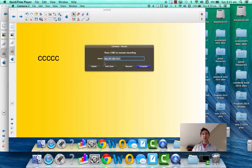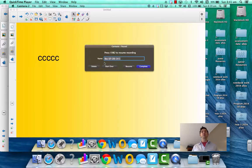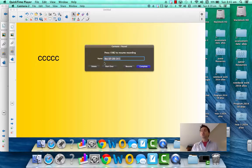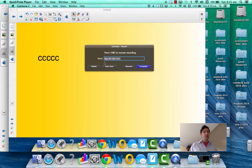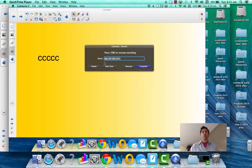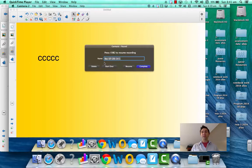Look, thanks for watching. That was how to record using just your laptop and the notebook software. The next video is going to show you how to use the notebook software and the smart board. Okay. Thanks for watching.